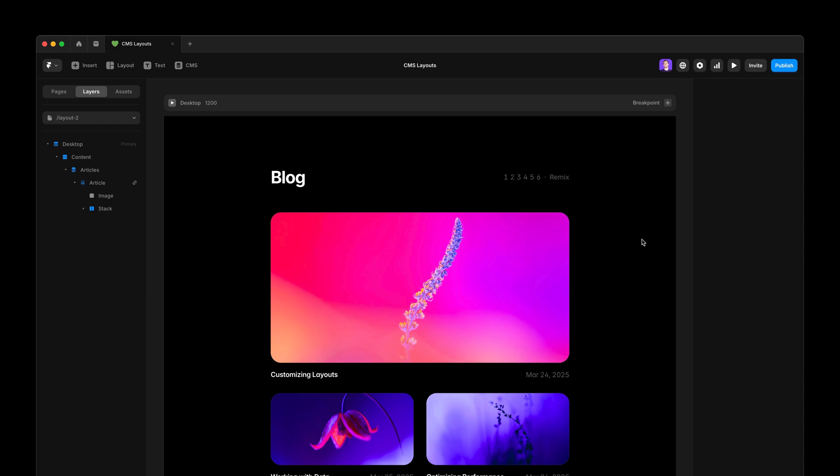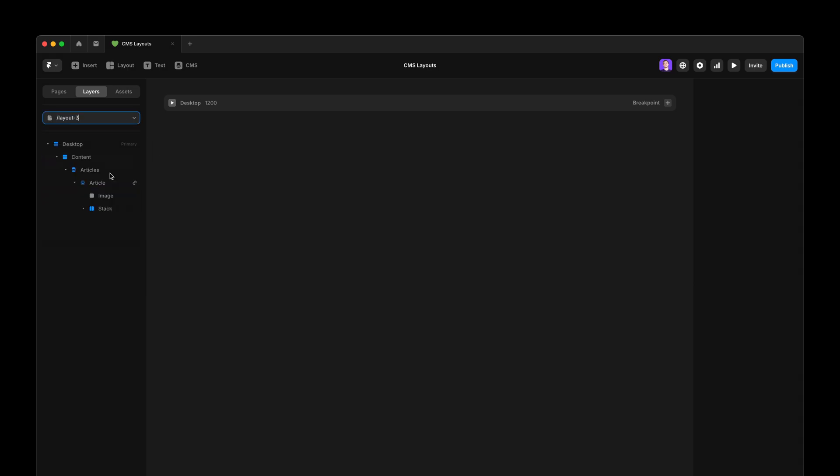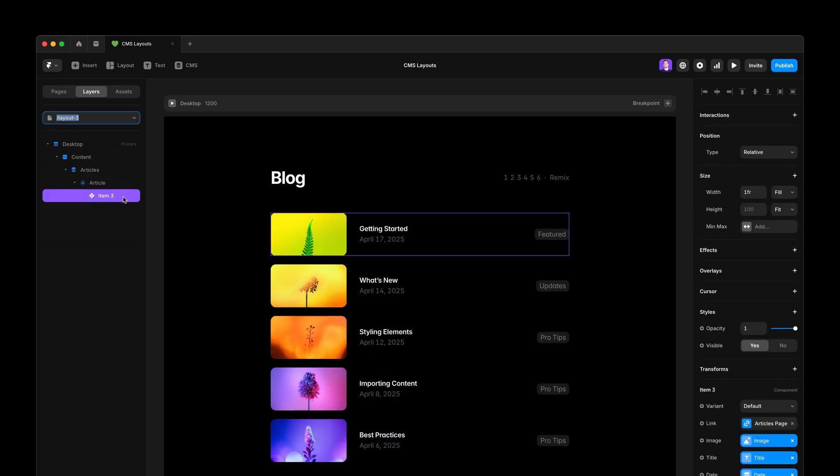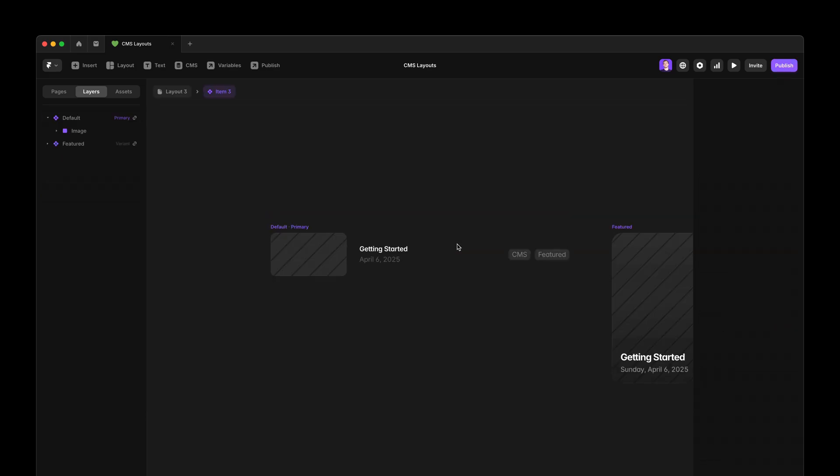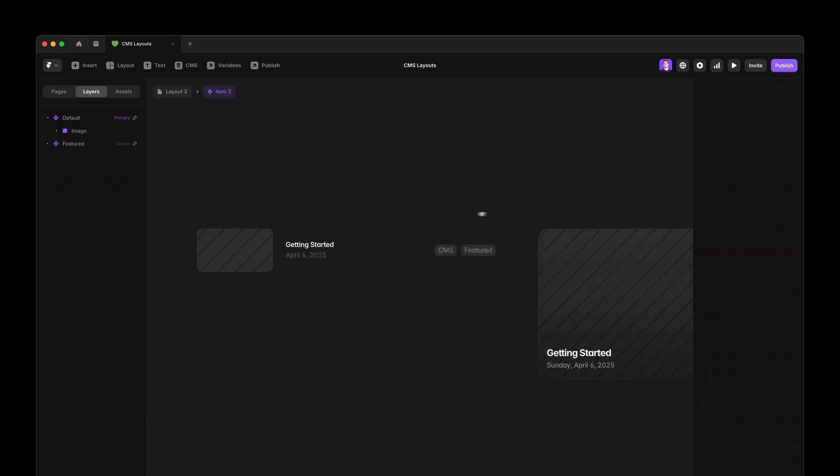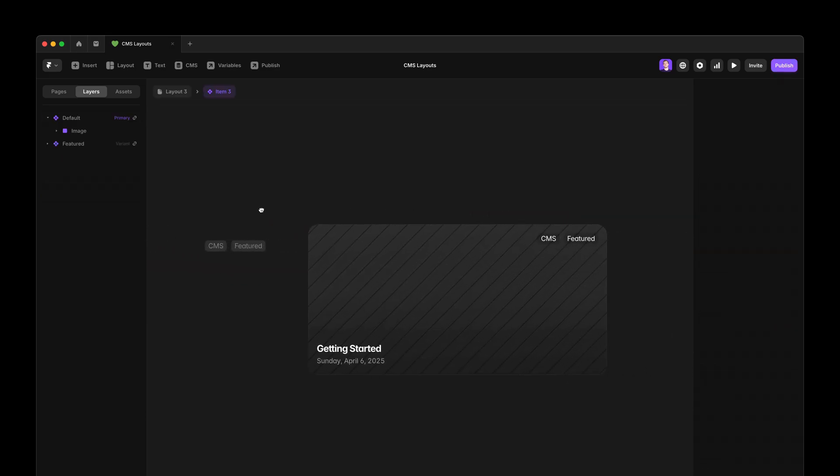Now, let me show you another example. With this example, I want to show you how powerful the index variable is in combination with component variants. Here, I have a component on top of the list with a default variant and a featured one.